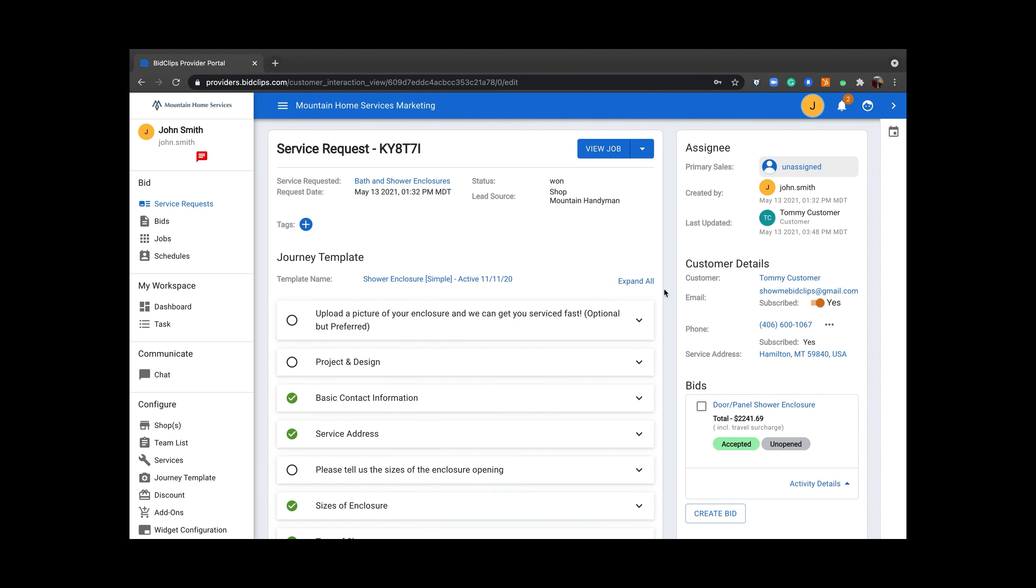On the right hand side in the customer details section, you will find hyperlinks for all of the customer's information.